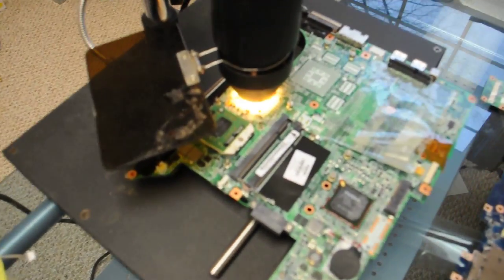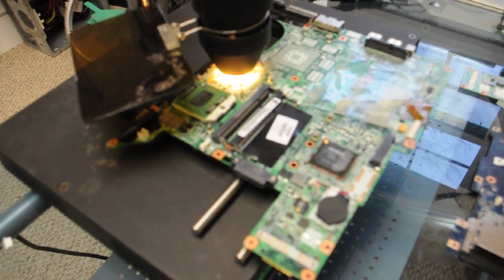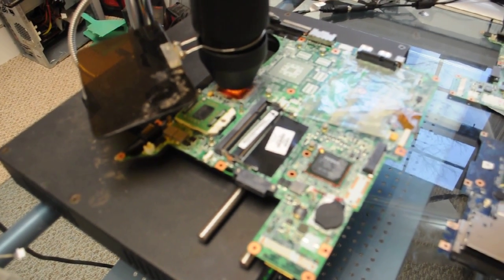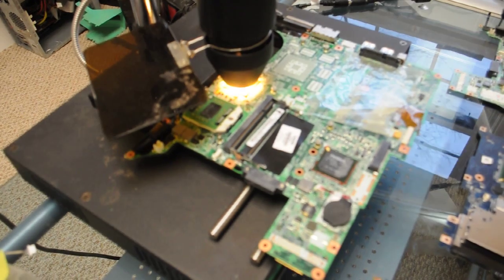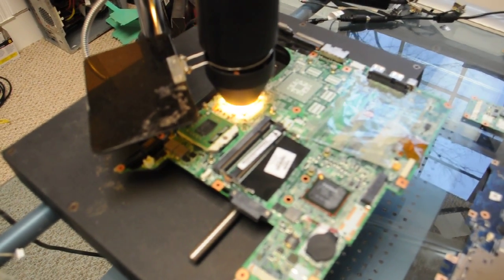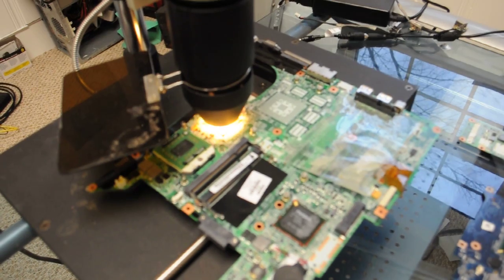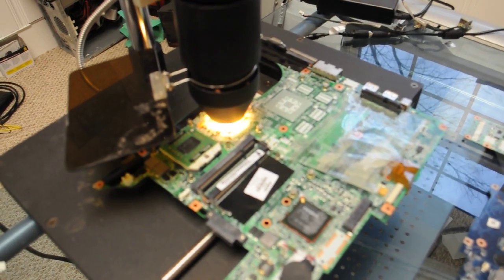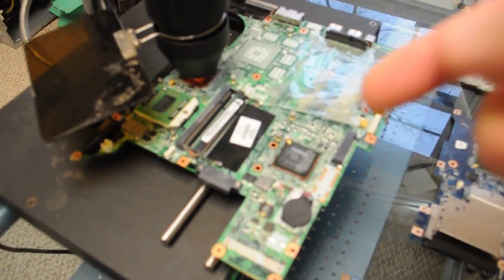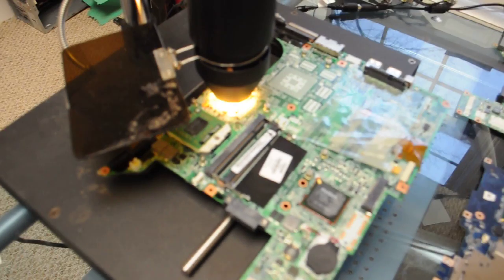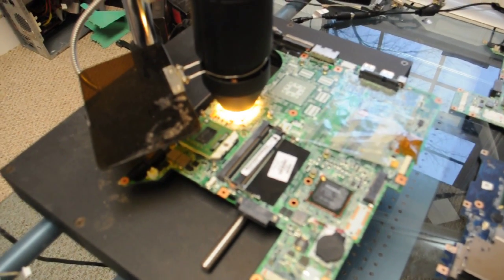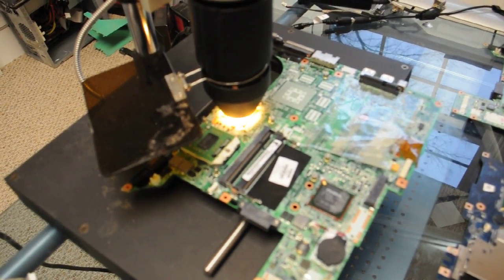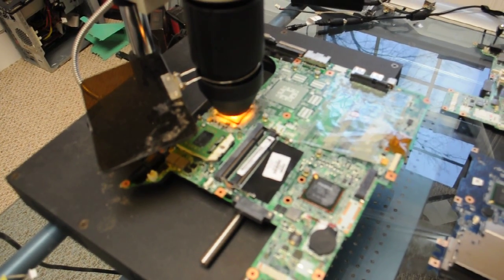So with this one, we're reflowing it like we do all our typical reflows. It has a Go6150 processor on it. So what we're going to do is reflow this one and then we're going to reflow this NF430 chip and then put it on the testing to see what happens to it and go from there.